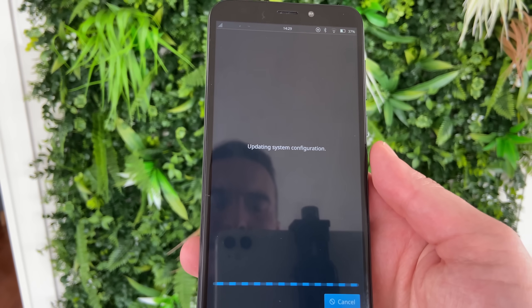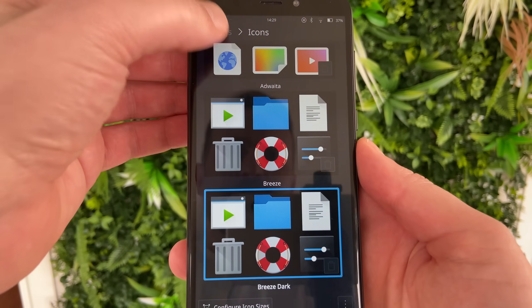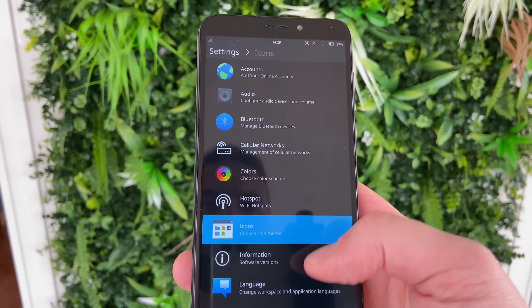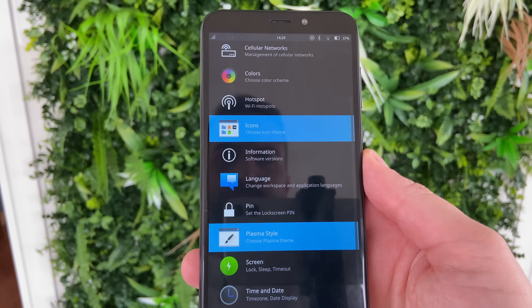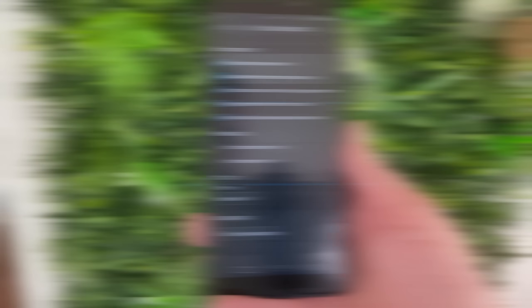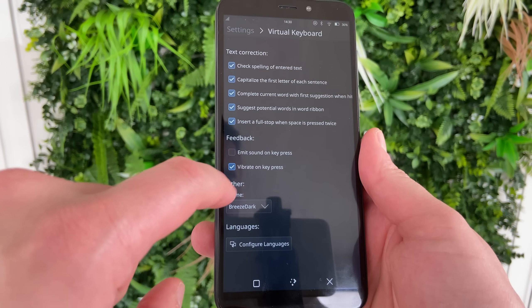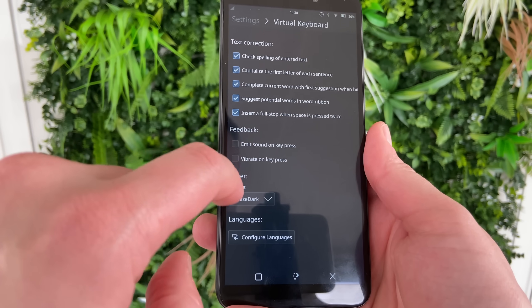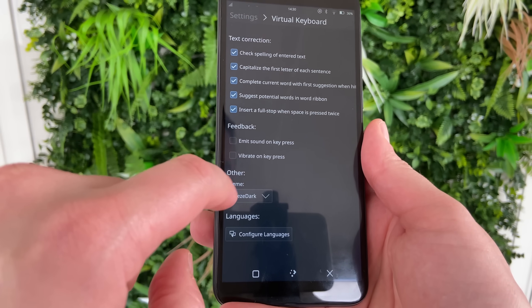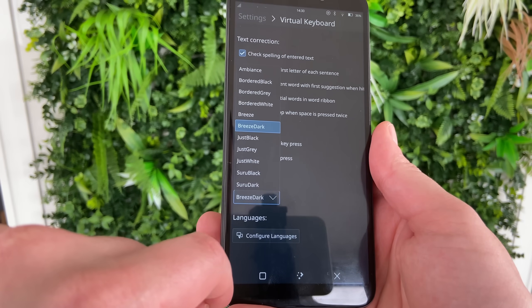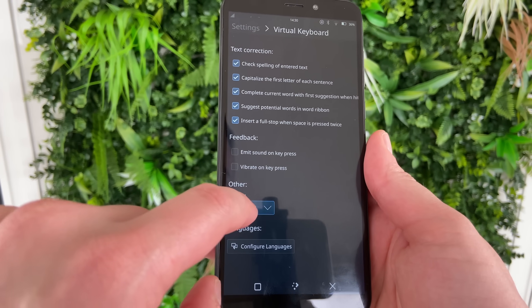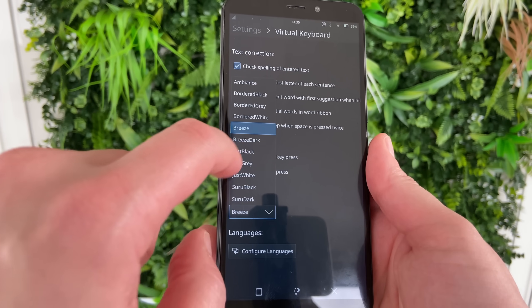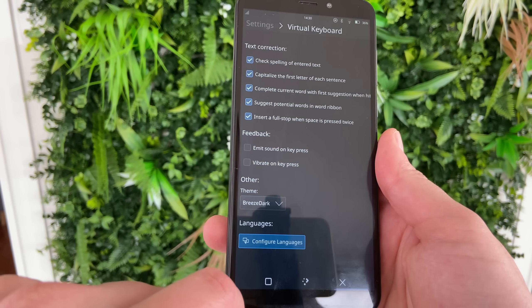I went with the dark theme because it looks pretty good, but there's nothing stopping you from mimicking your Plasma desktop if you'd prefer. You can also extensively configure the keyboard with the ability to enable vibration on key presses, changing the theme, selecting other languages, and some other nice features like auto-capitalization, word suggestions, and spell check.